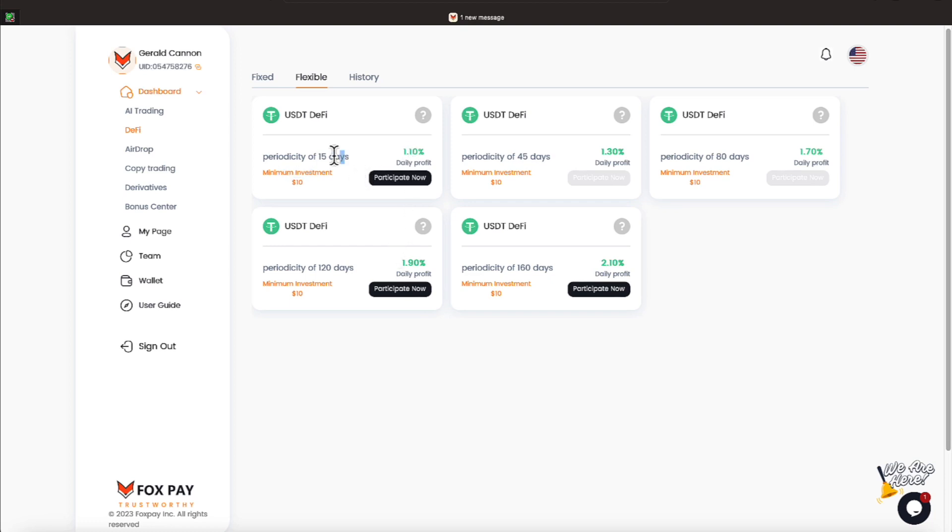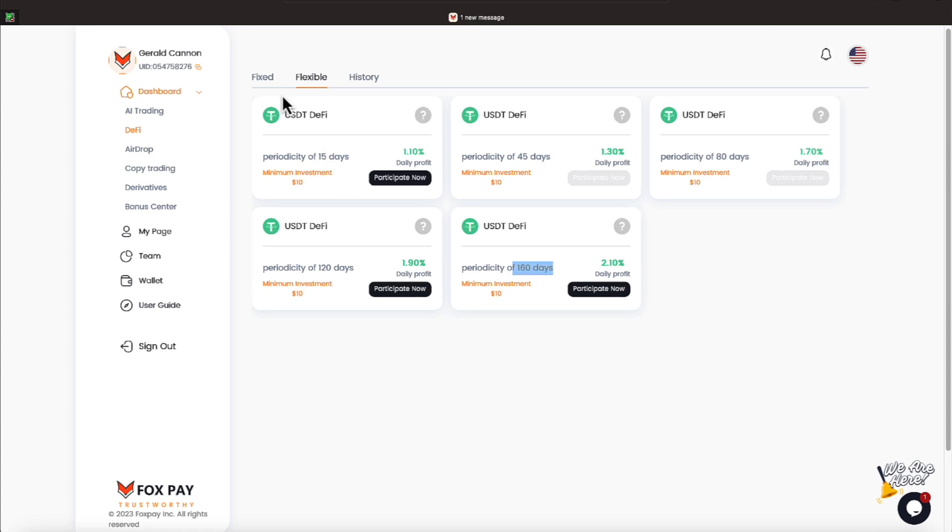And this 1.1% plan is going to earn 16.5% in 15 days. So that's how things would proceed on the flexible. All of these require a minimum investment of $10. And your profits will be given to you daily. However, your money is locked up for whether you see it be 15, 45, 80, 120, or 160 days. Again, profits are given daily.